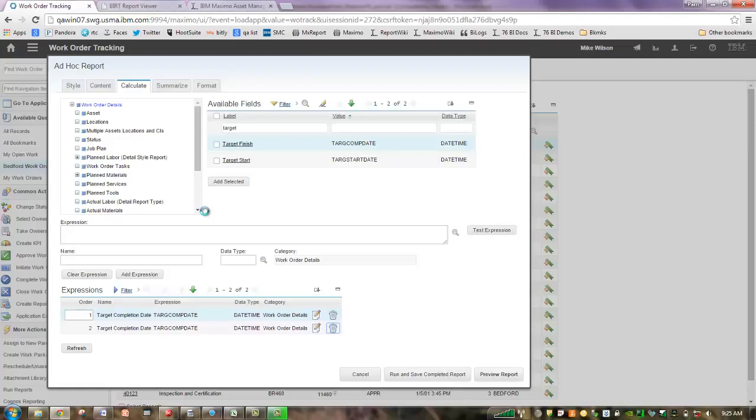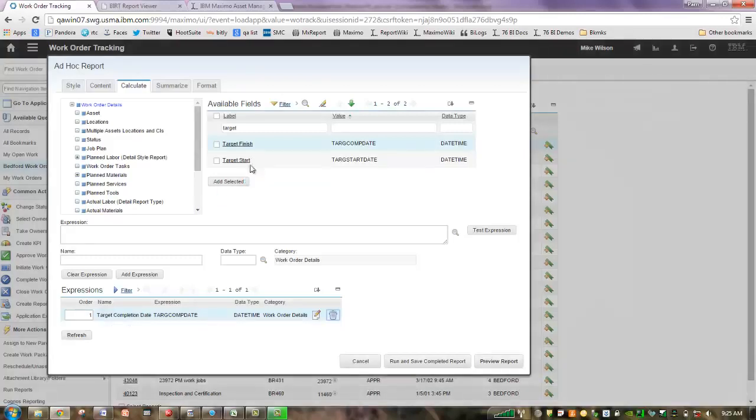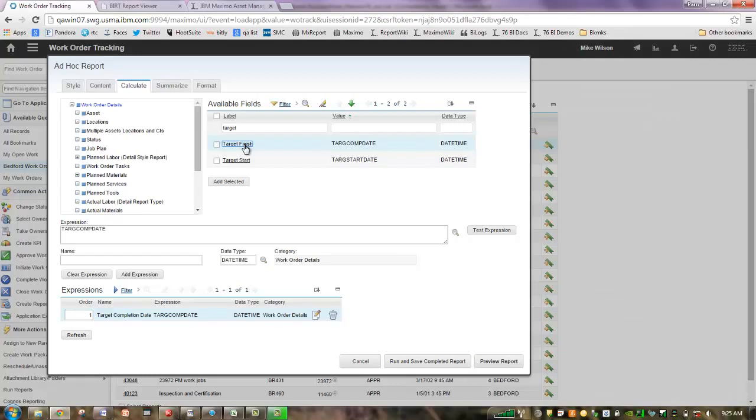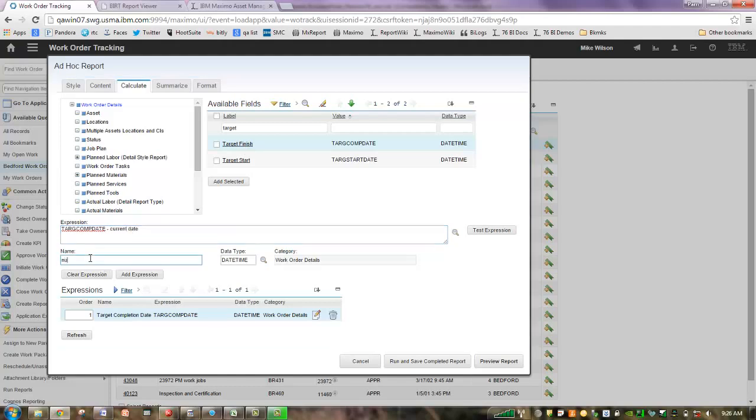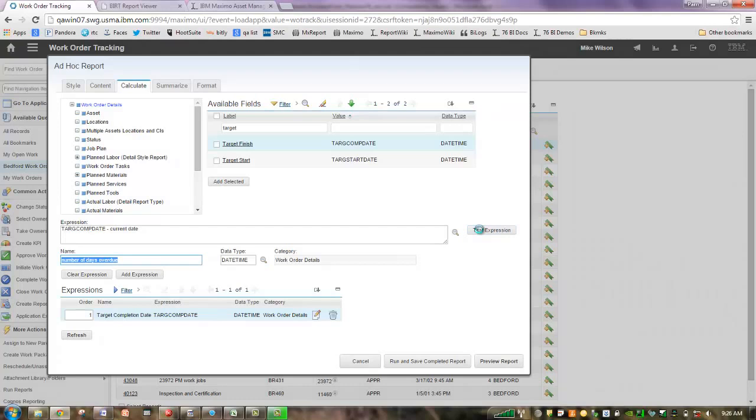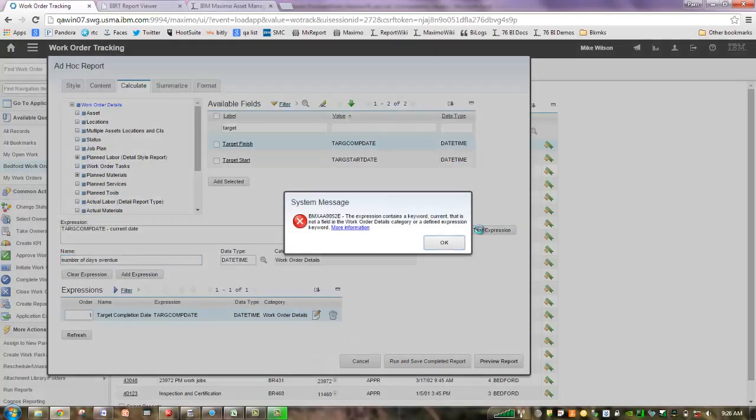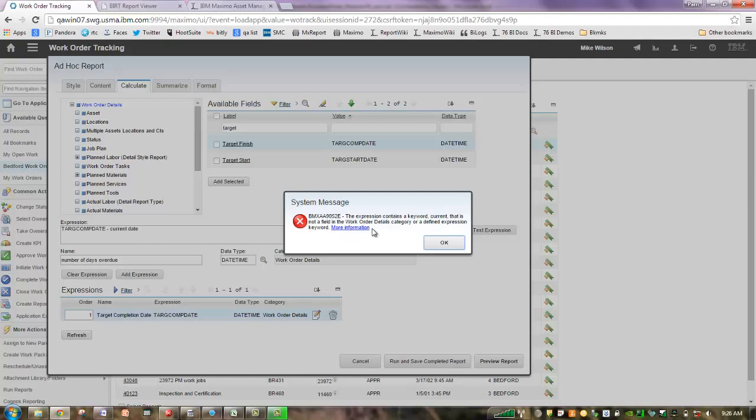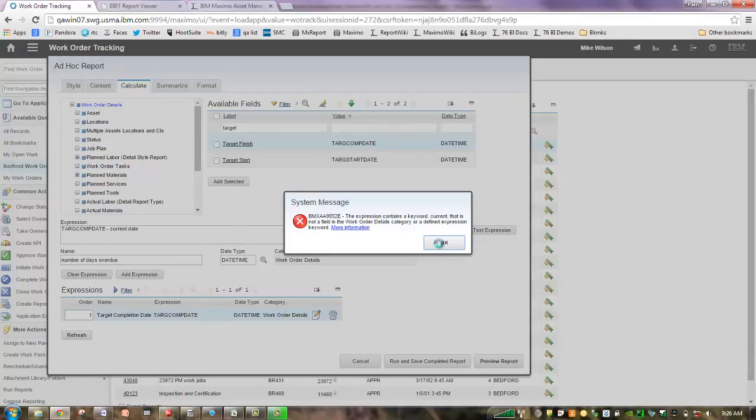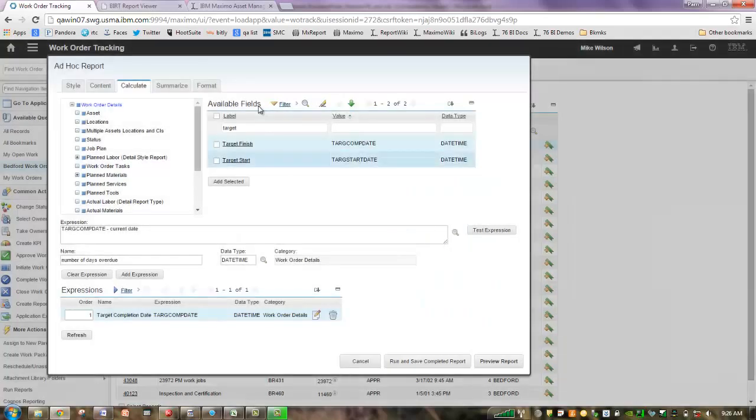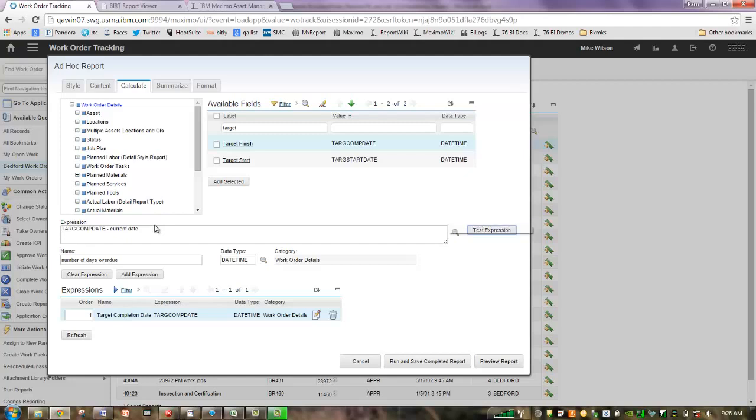Let's try manipulating or working with our target finish date instead. I've got a target complete date and I think I want to just subtract out the current date to get the number of days overdue. Let's check our test expression. Is it going to let me do that? It gives me an error. What's our error saying? Expression contains a keyword that's not a field in the category or a defined expression keyword. Well, it means that current isn't an attribute from work order tracking and it's not a defined expression keyword.